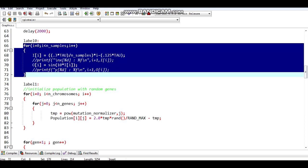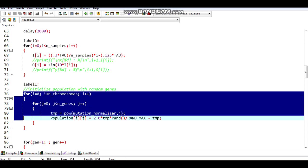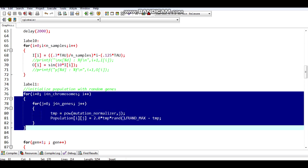Here I have taken n samples of the sine wave separated by equal intervals. Next, I have initialized the population with random genes, and it is normalized such that higher powers of x have lower coefficients.